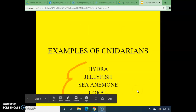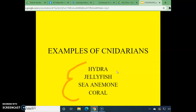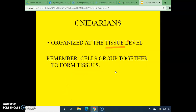Name other animals: we have Hydra, Jellyfish, Sea Anemone, and coral. All these are examples. Cells of this animal are organized into functional units called tissues. Previously we were at the cellular level, so now we've moved up to the tissue level — this is where cells group together to form some basic tissues in this animal.